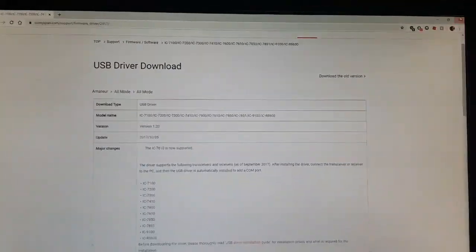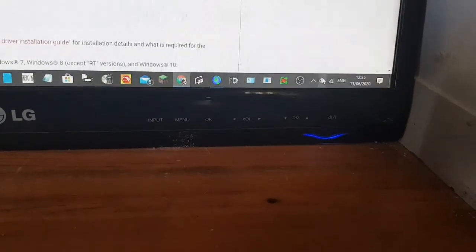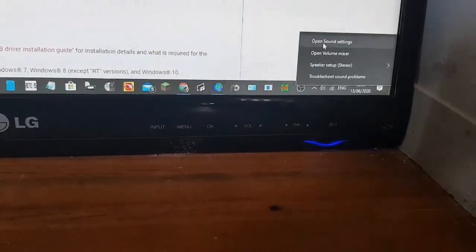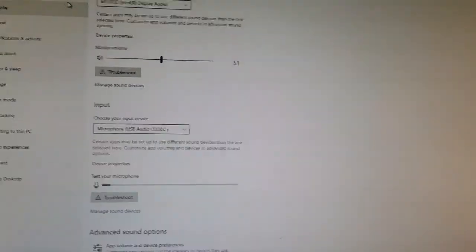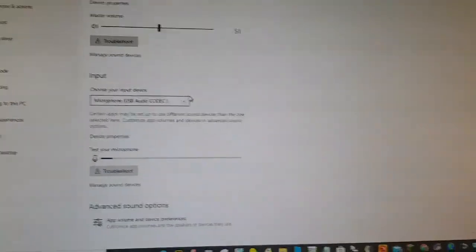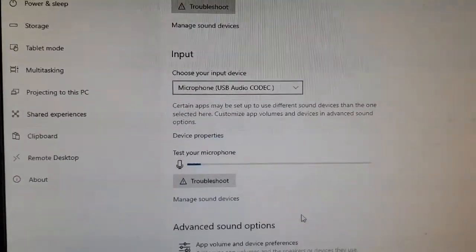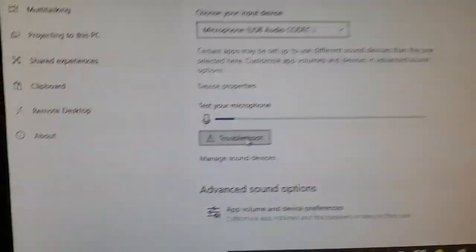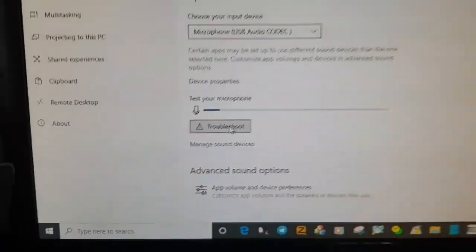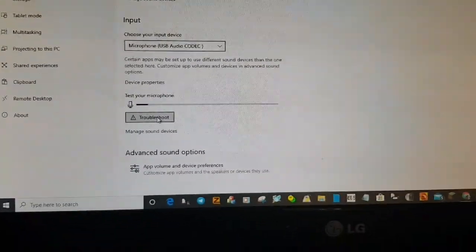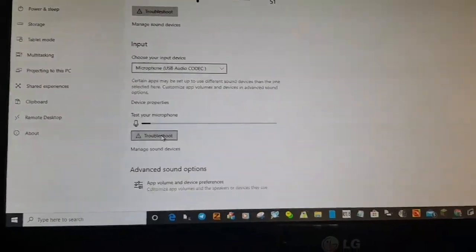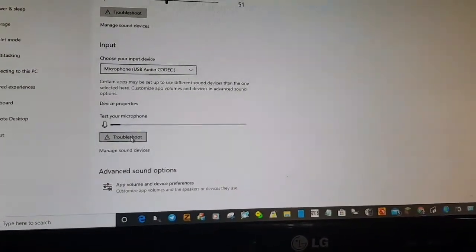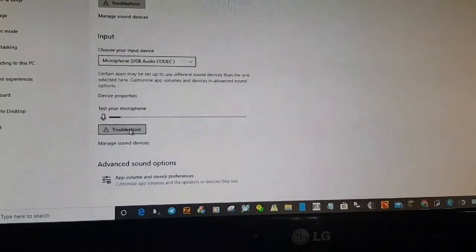And then it still wasn't working. So then I'm on Windows 10. I just went to open sound settings. And at the time it wasn't listed. It just said no input device. So all I did was hit the troubleshoot button and it fixed it. And it said that my USB device wasn't enabled.